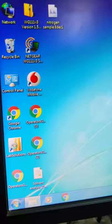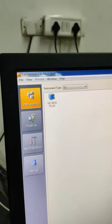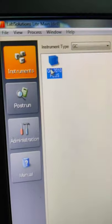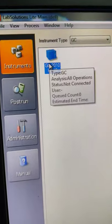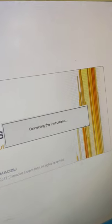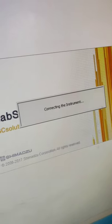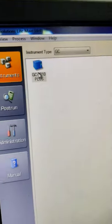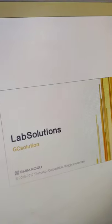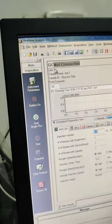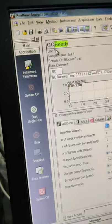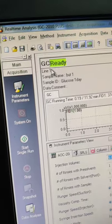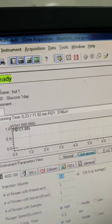So first of all we are going to open the software. So now once we have opened the software we will have to look at the system configuration for performing the analysis.